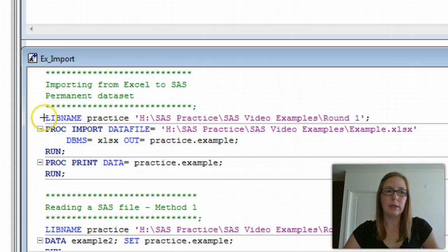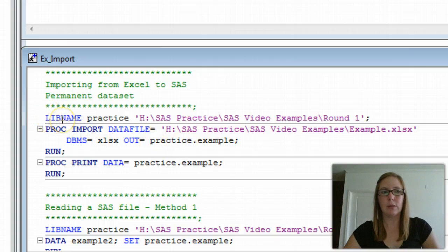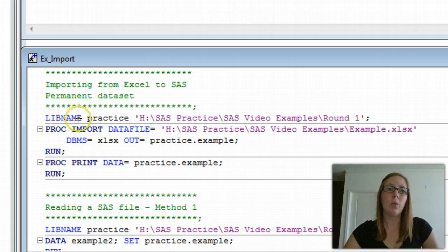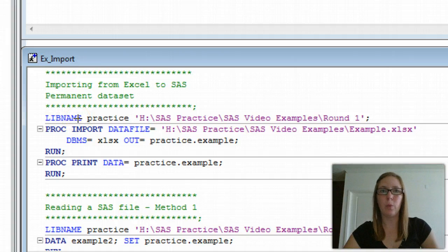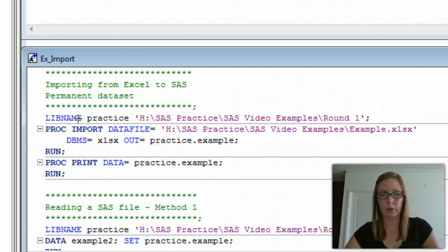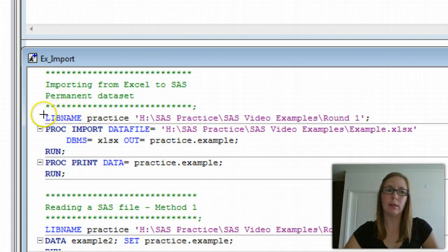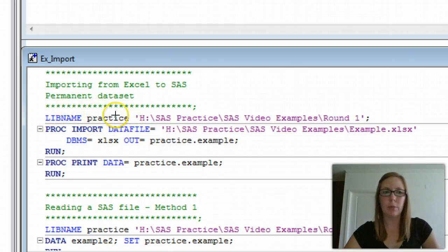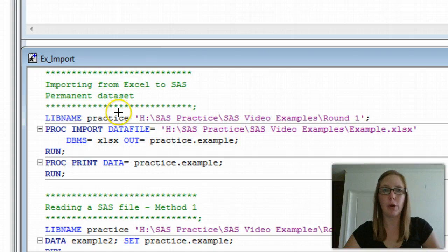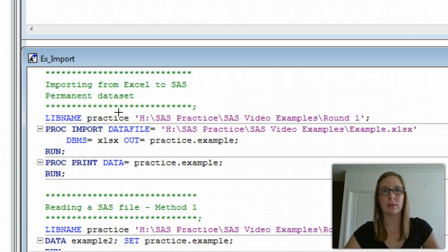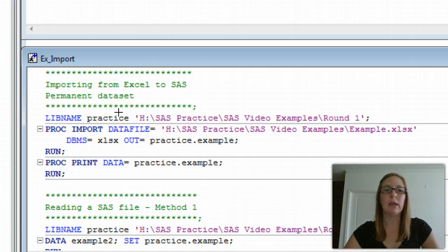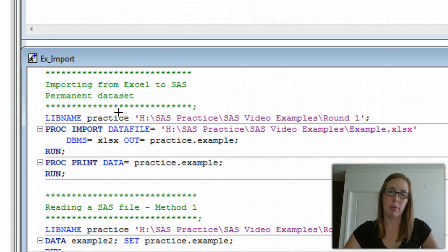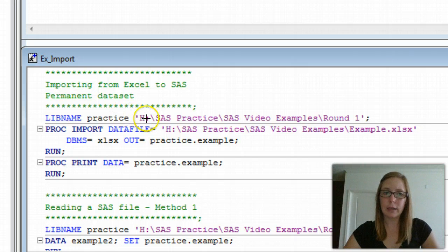We're first going to start with a lib name statement. Lib name stands for library name. We are going to identify where in our computer we want to save files. We say lib name, and then we name our library, give it a reference. I'm going to call mine practice. You can call it whatever you like as long as it's eight characters or fewer. If you have more than eight characters, you'll get an error message.